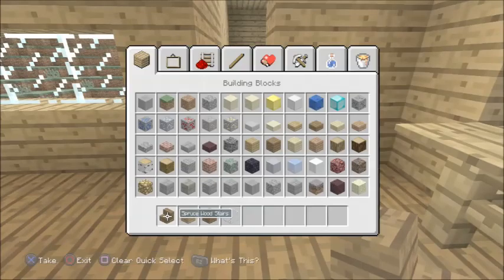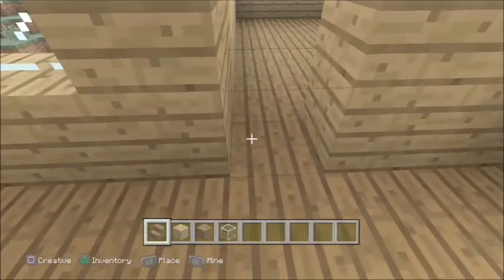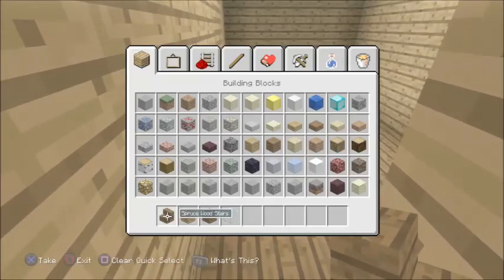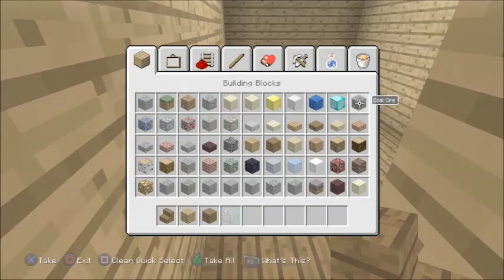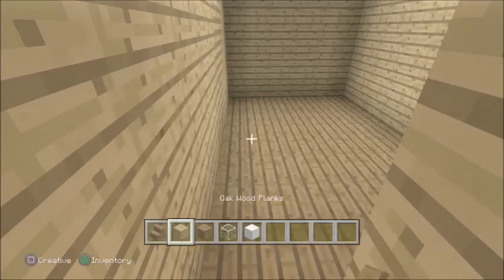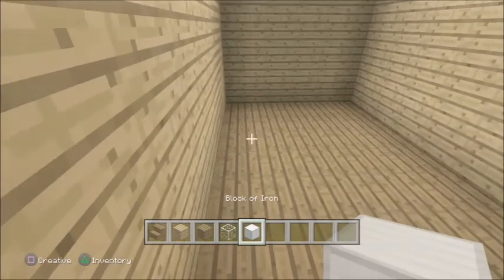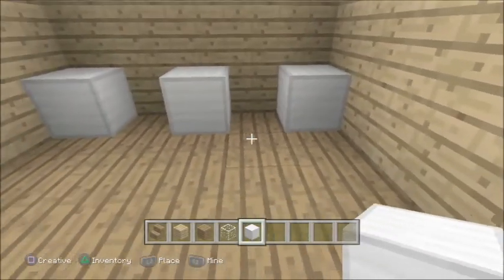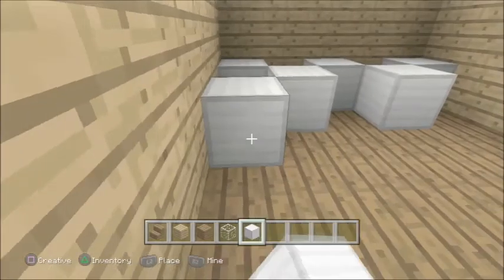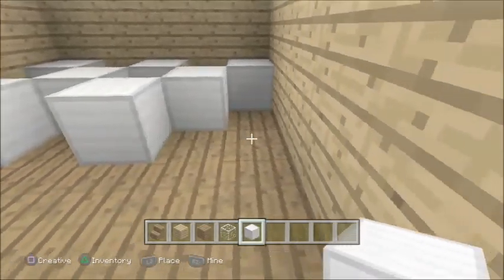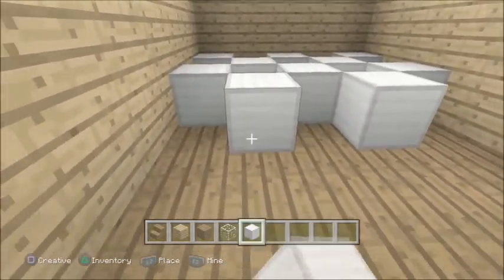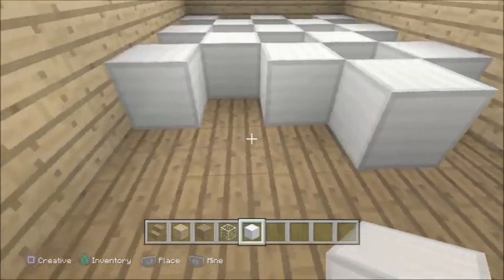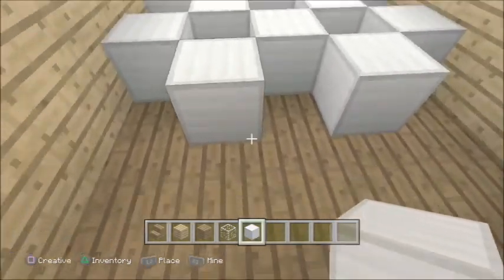Let's go upstairs. For this you're going to need your spruce stairs again. As in the last tutorial, I showed you that iron blocks make it look like tiles. If you're doing this in survival and not creative mode, you can use something else — white wool would help. But if you want iron blocks, you've got a lot of mining to do.